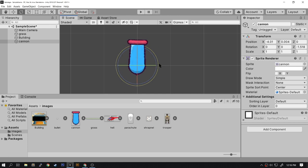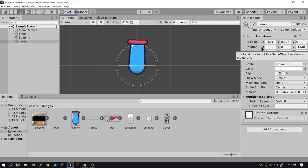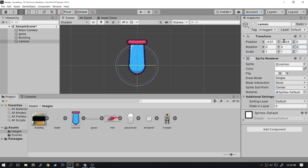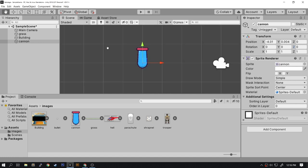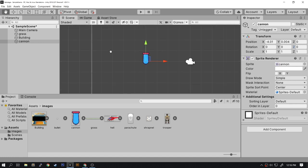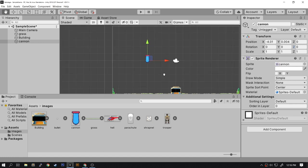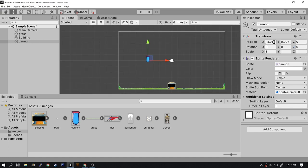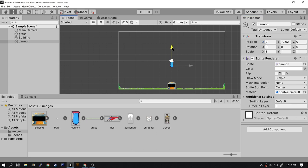To reset any rotation changes you did, go to the transform rotation fields and make sure they're all zero. Now we're going to move this to the center of the screen. In the X position we're going to set it to zero, and for the Y position let's do this by hand.